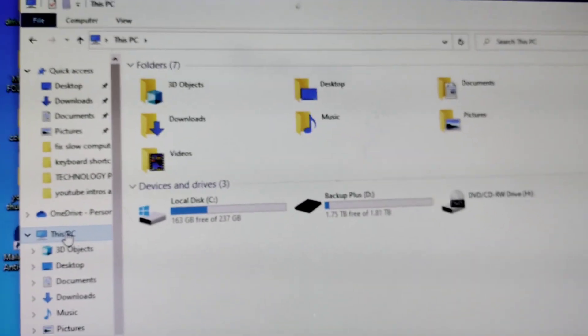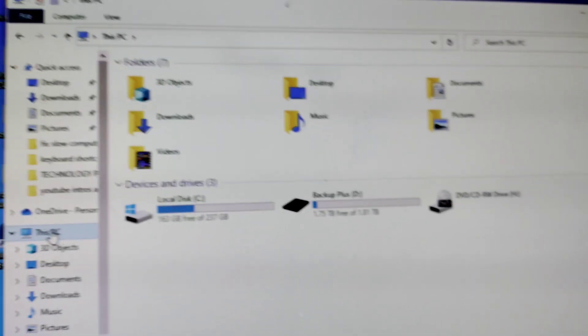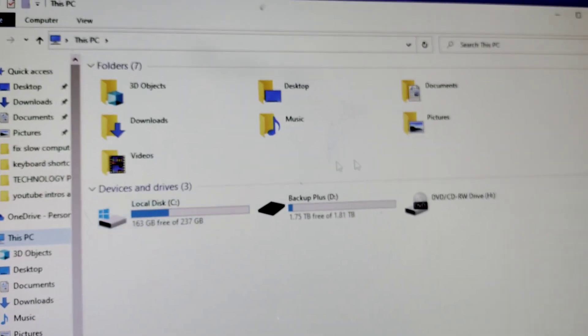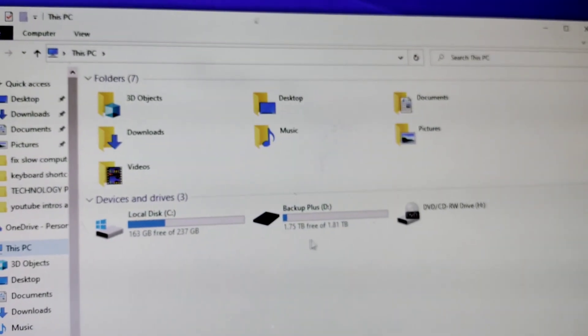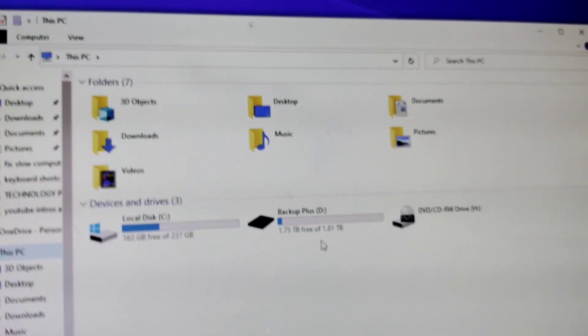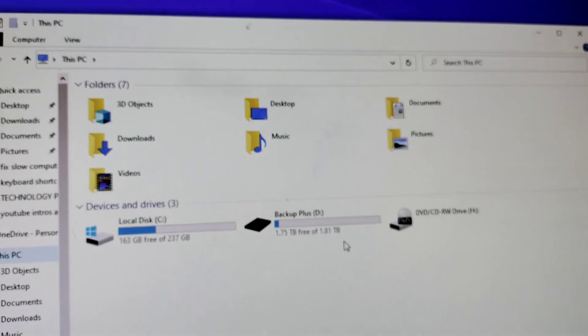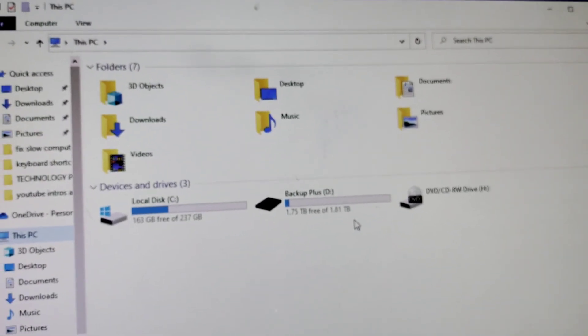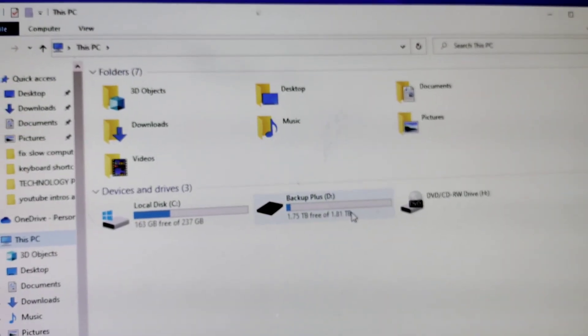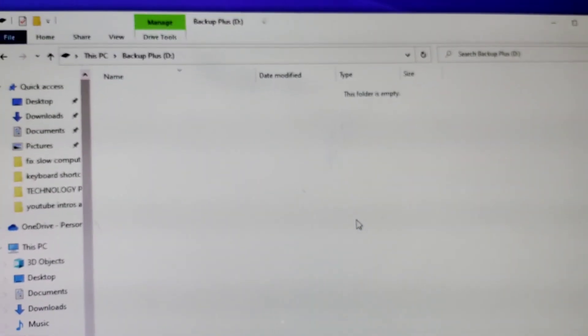And you go to this PC. And then here it is. Once you click this PC, you're going to see your new drive. It says 1.8 terabyte.